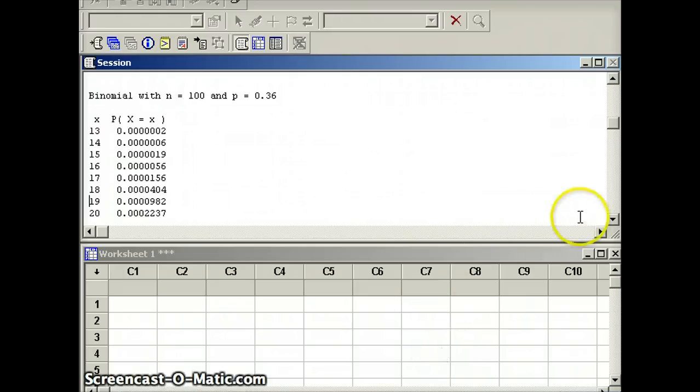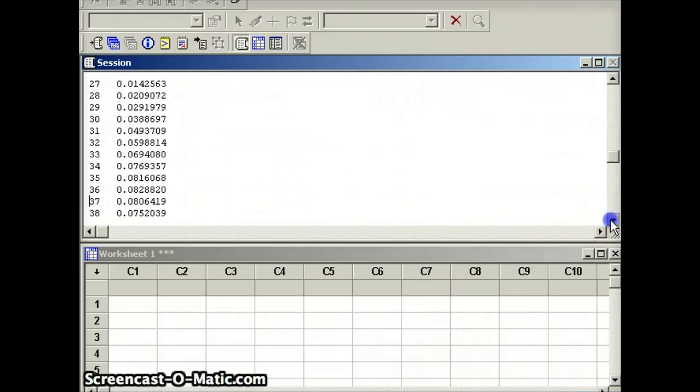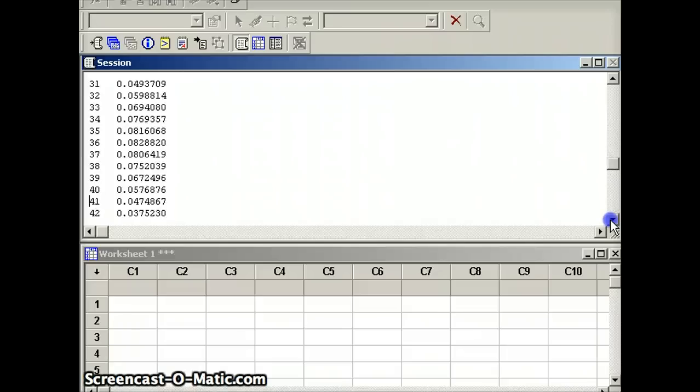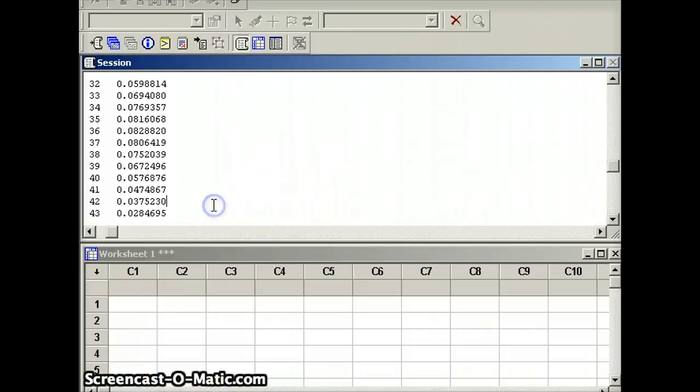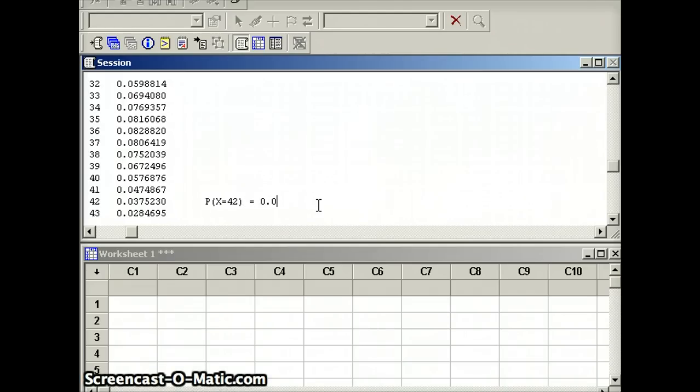So again, here's our syntax. We wanted the probability x equals 42. So looking at our list, the probability that x equals 42 is going to be what? It's going to be this. So we see from Minitab that the probability that x equals 42 is equal to 0.03752, which agrees with what we had before.